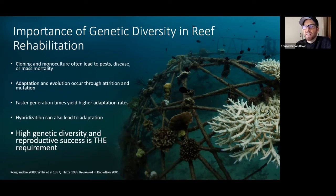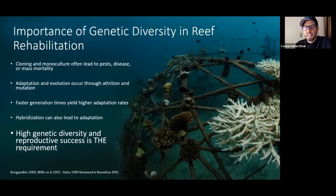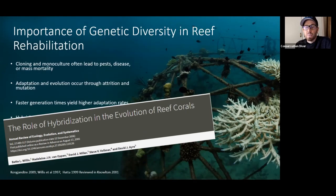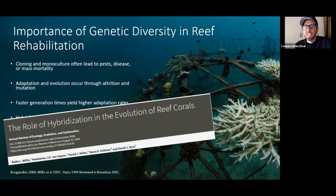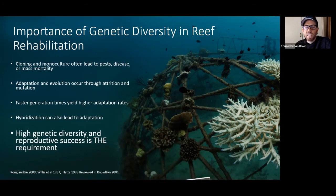However, when we look at corals — the evolutionary history of corals — we find that hybridization is a very important factor. You can look at the work from Betty Willis in the late 80s and early 90s, where she was doing these experiments.